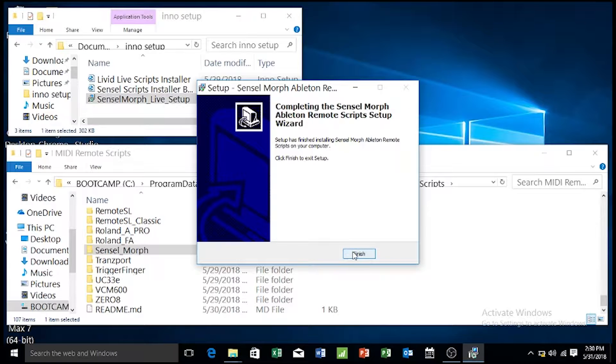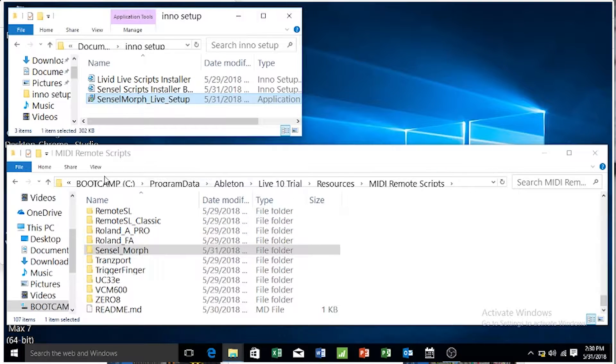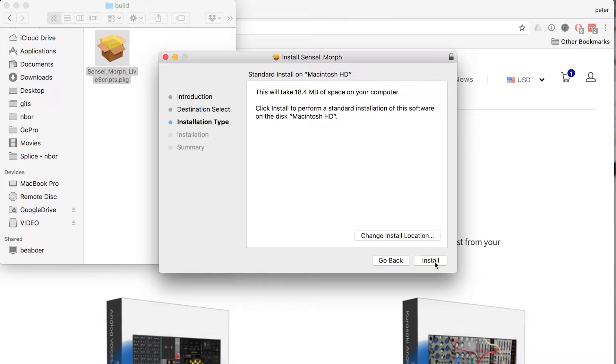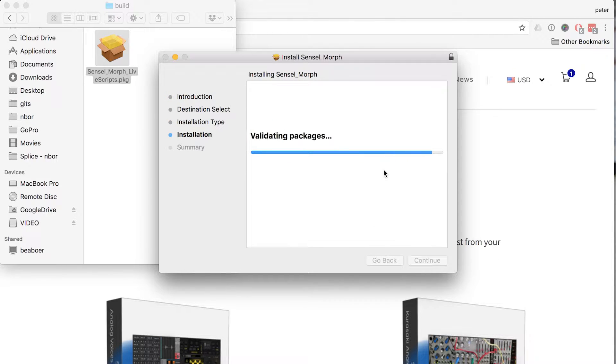Before you can do any of this, there's a bit of setup involved. You'll need to download our setup files to make sure the overlays have the correct MIDI map, and you'll need to install the script using our installer.